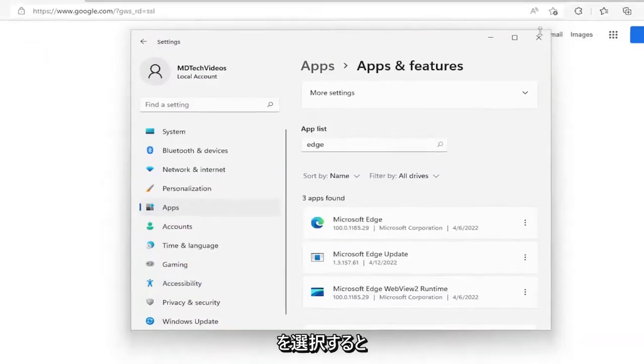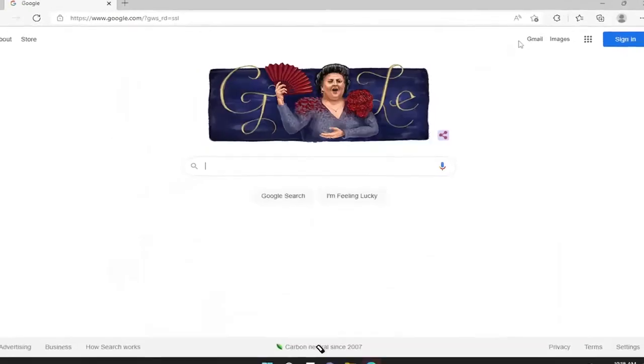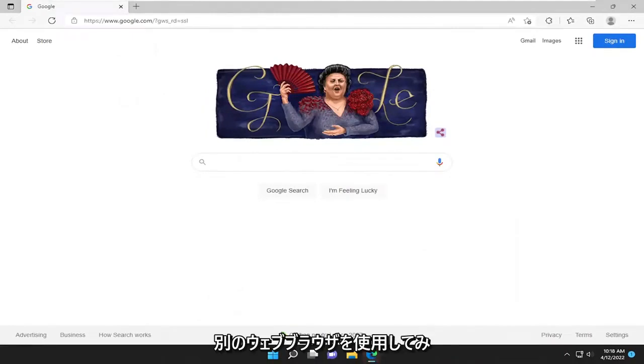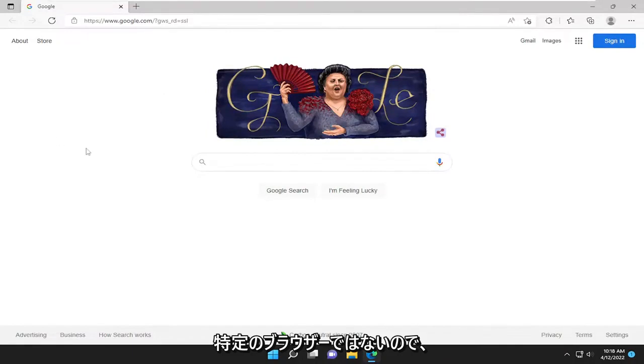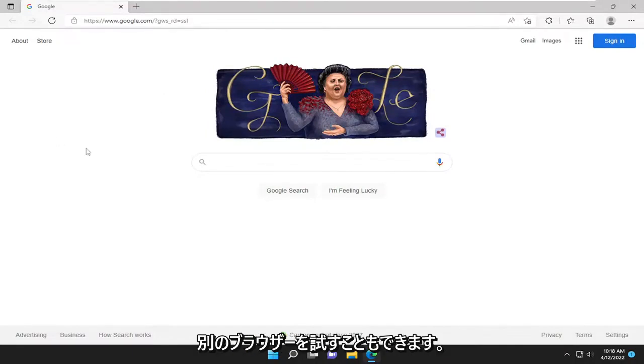And there you go. Should be as simple as that. You can also try using a different web browser to see if it's an issue with Amazon servers or with your particular browser.